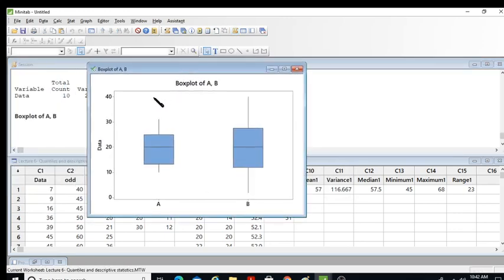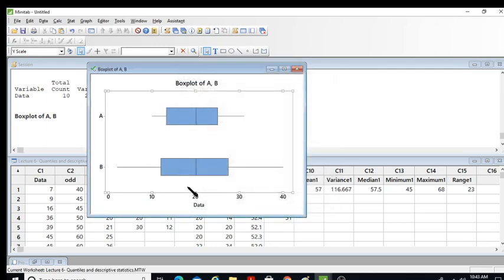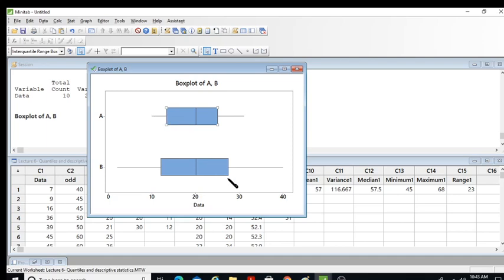The box plot shows both data sets A and B with the same median. Clicking on the plot elements reveals the values: for data A the median is 20, the minimum is 10, and the maximum is 31. The whiskers give the minimum and maximum values. For data B the minimum is 2 and the maximum is 40.